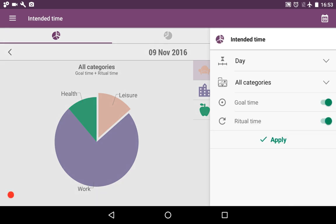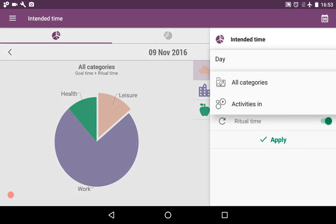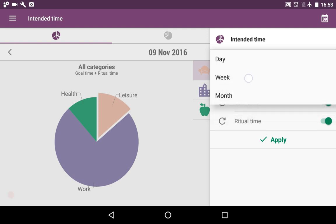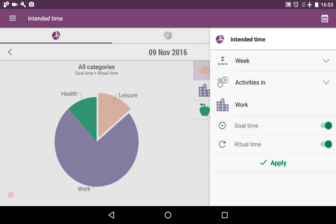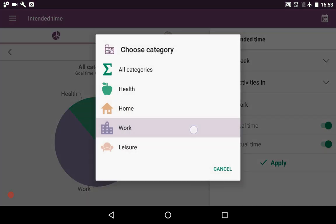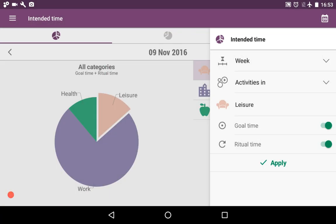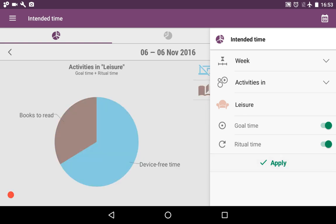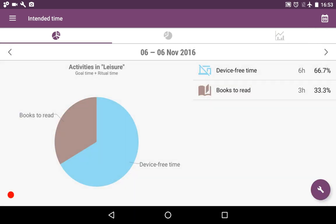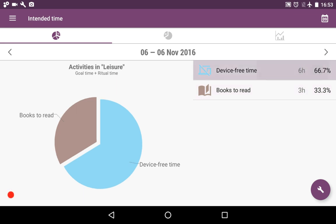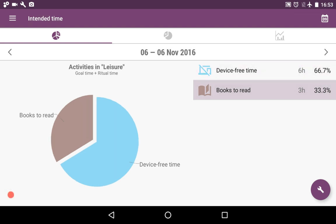Here is a little range button on the bottom right, so you can adjust it. You can, for instance, choose week, choose just activities in a certain category, let it be leisure, and apply. So you see what you have planned, how much time and what percentage of it from the whole.